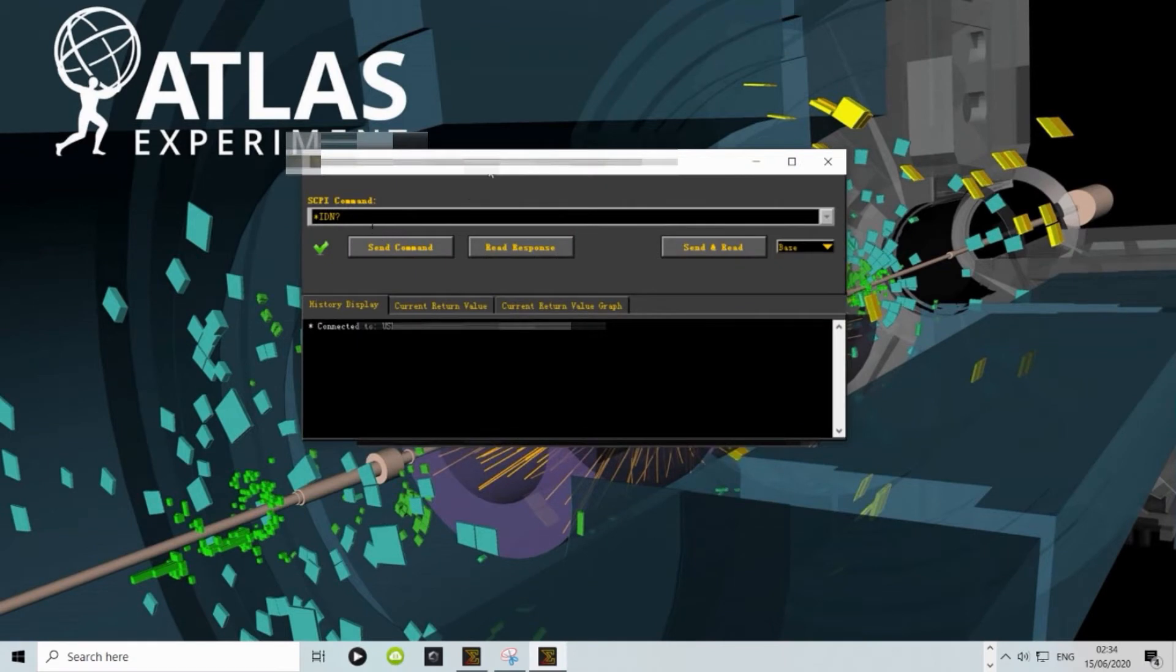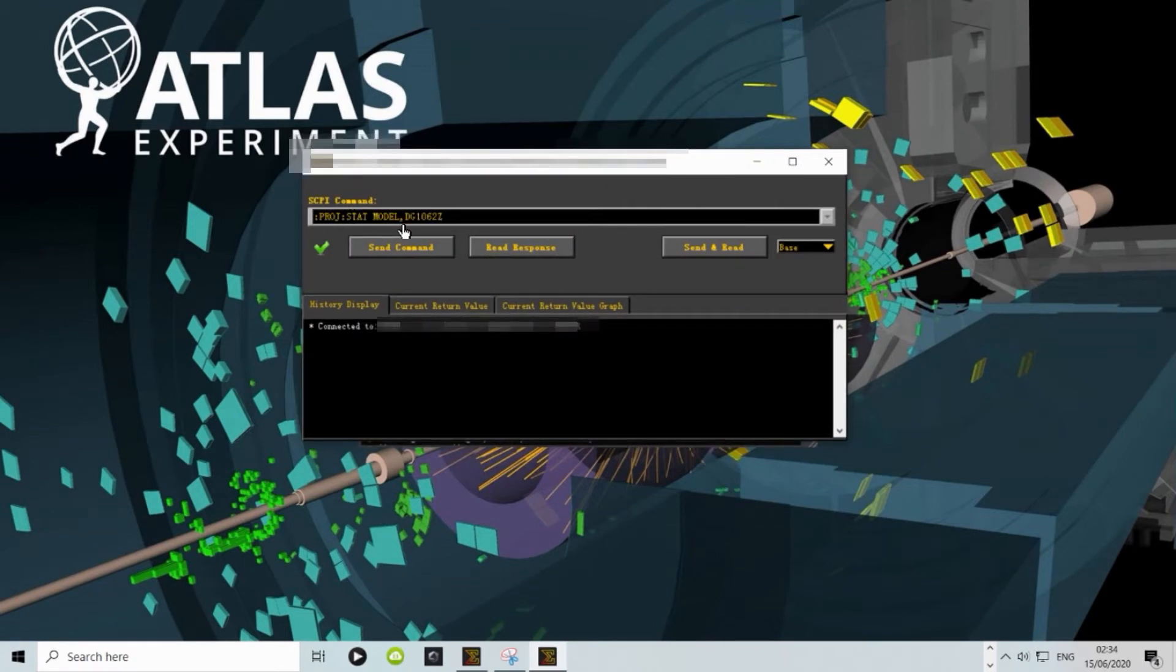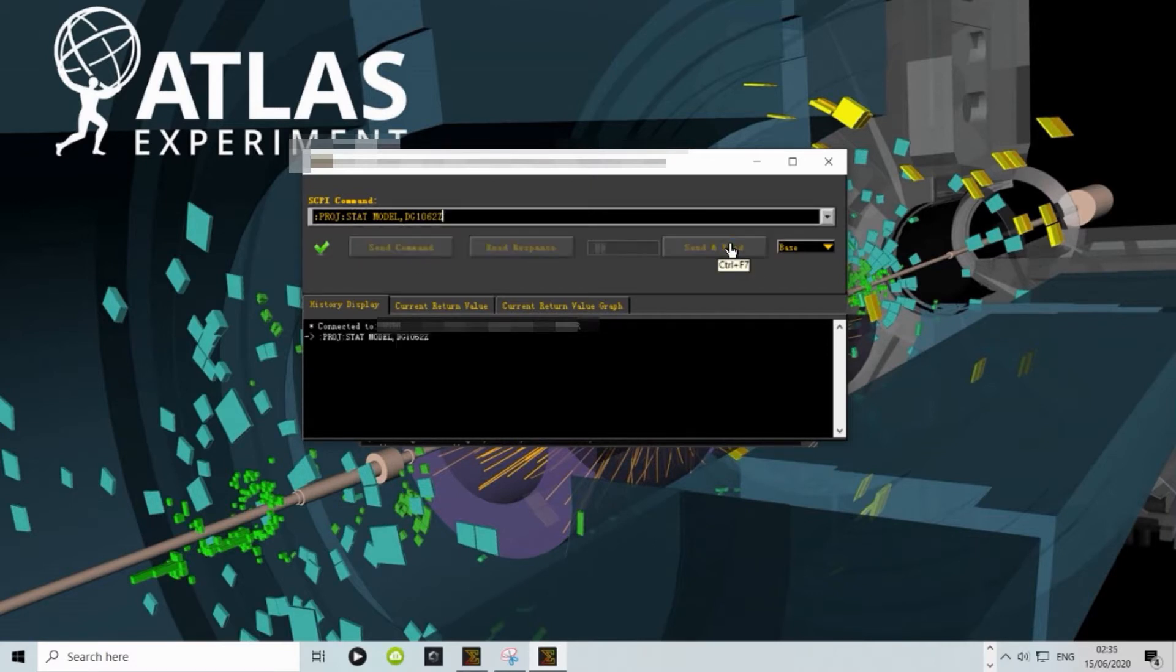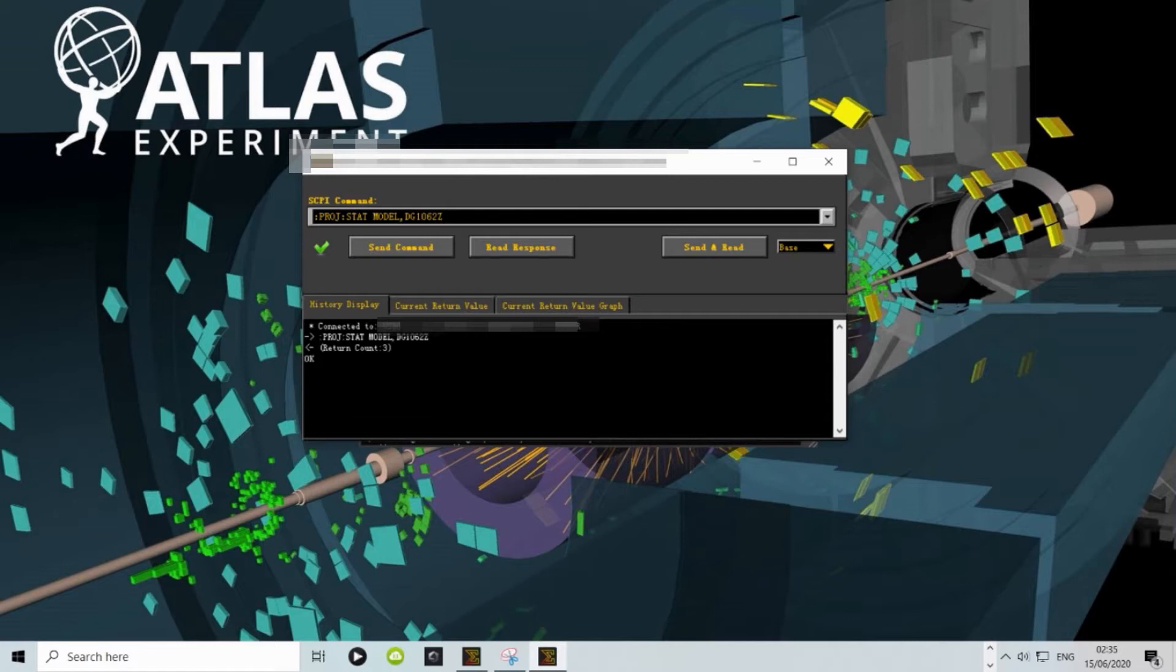Now in the SCPI command you will copy and paste the command found on the website under step 2. This will upgrade the model number which will unlock the max frequency to 60 MHz. You should send and read. You should get OK confirmation and nothing on the unit screen.